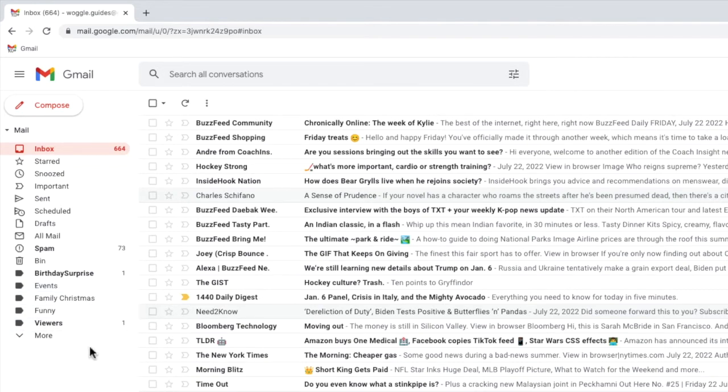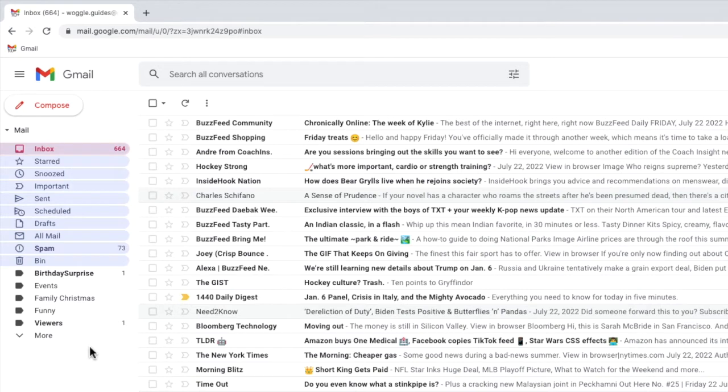An important thing to understand about Gmail is that not all labels are the same. Gmail automatically creates what it calls system labels, which you can see highlighted on the screen.